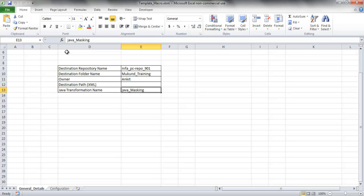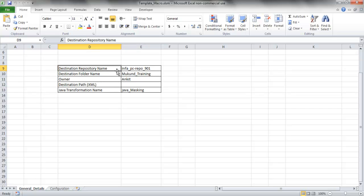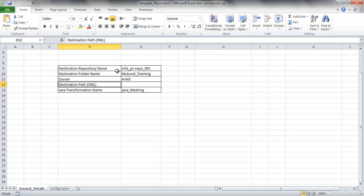This is the Excel sheet. It consists of two tabs. First is the General Details tab, where we have to give the repository and folder details, the owner name of the folder, the destination path where the final transformation XML is to be produced, and the name of the transformation.